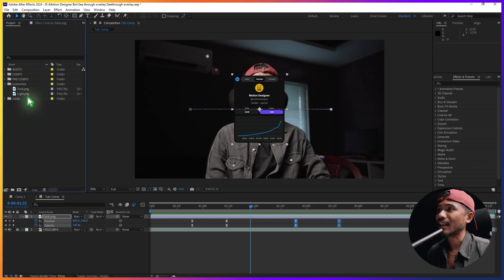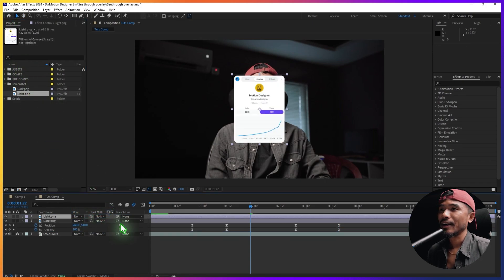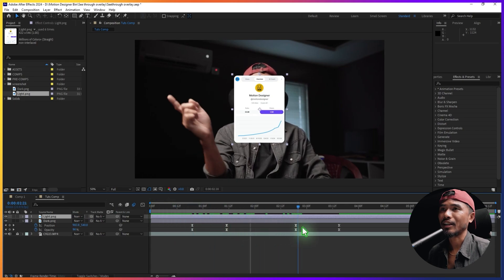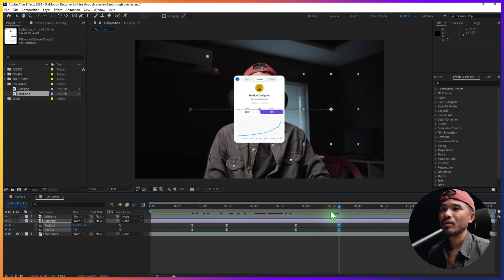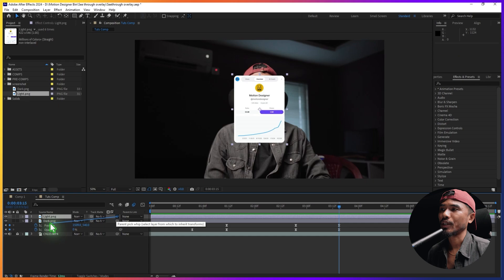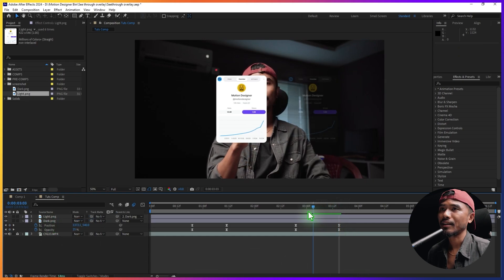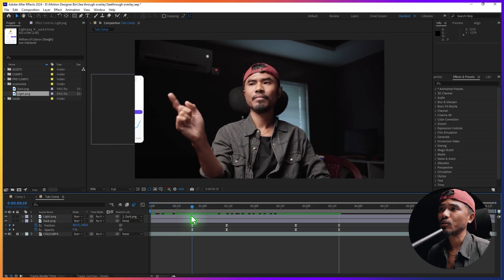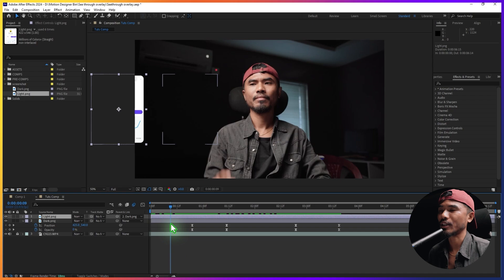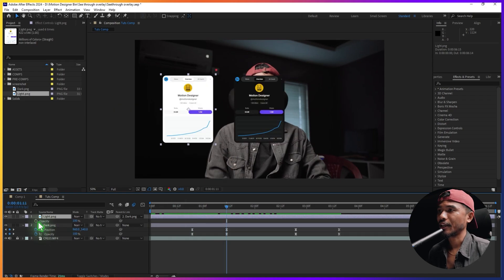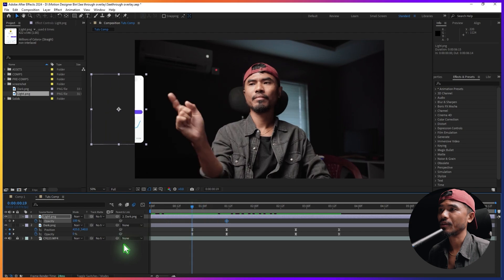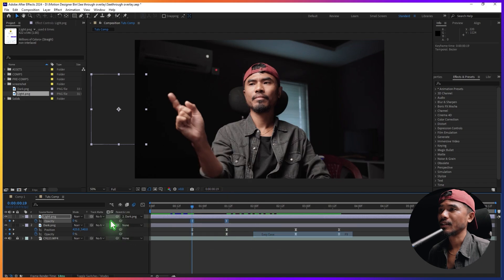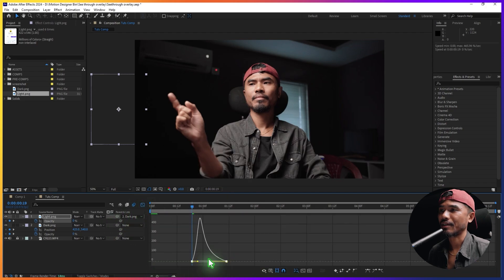Let's drag in the light version. Scrub through the timeline and go to the last keyframe. Make sure you set the time indicator at the last keyframe and parent this to the darker one. If you scrub back you can see it's already animated. Hit T on the keyboard, set a keyframe here, go back and set it to zero, select all keyframes, Easy Ease, and adjust the graph.